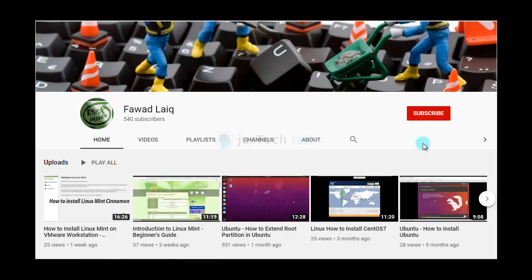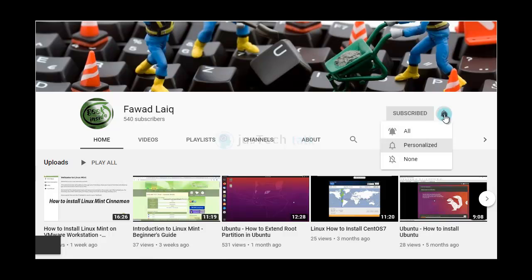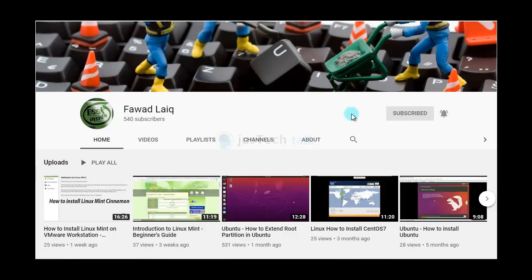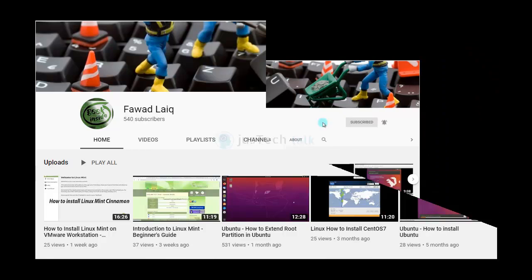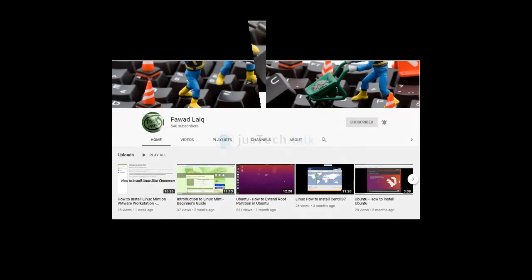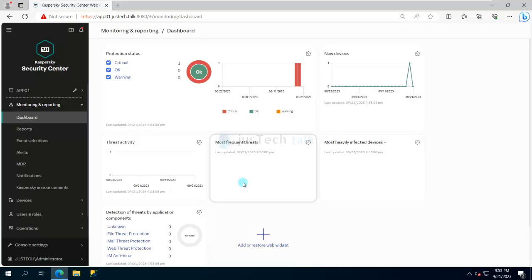Hello and welcome to my channel. Please subscribe and turn notifications on so you can get notified about my new tutorials. We have our Kaspersky Security Center installed and our basic configuration in place.